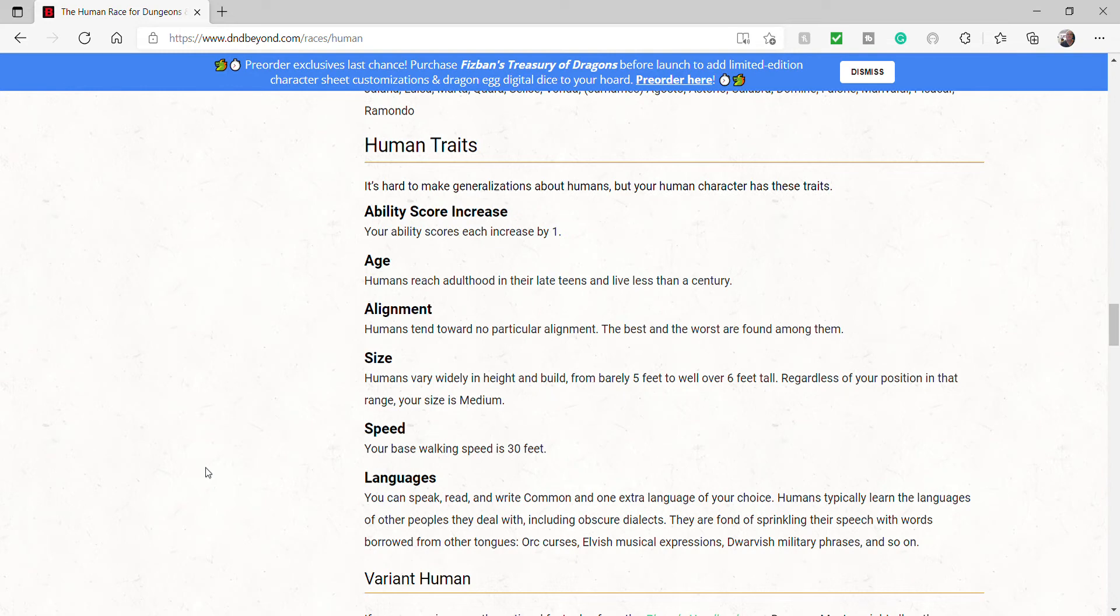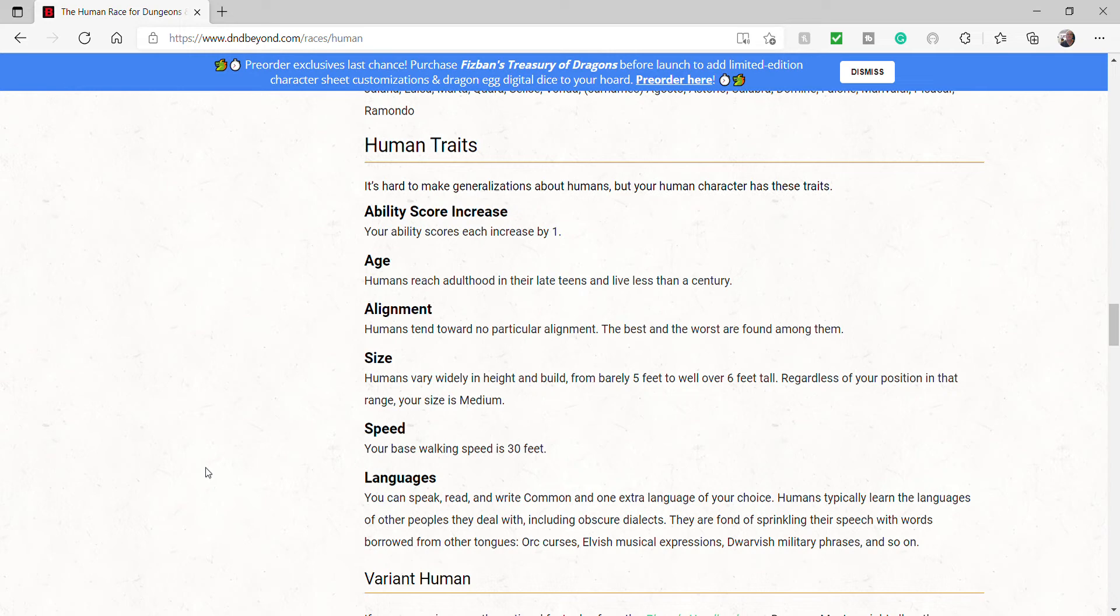Speed. The base walking speed of humans is 30 feet. Languages. You can speak, read, write common, and one extra language of your choice. Humans typically learn the languages of the other peoples they deal with, including obscure dialects. They are found with sprinkling their speech with words borrowed from other tongues or curses, elves' musical expression, dwarves' military phrases, and so on.